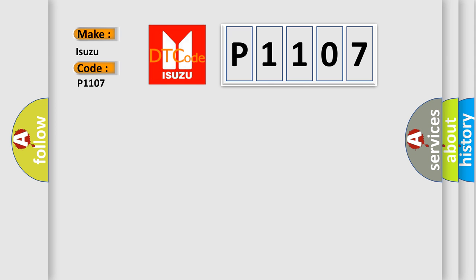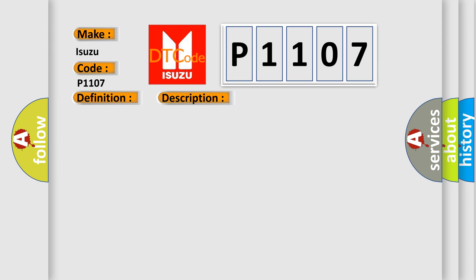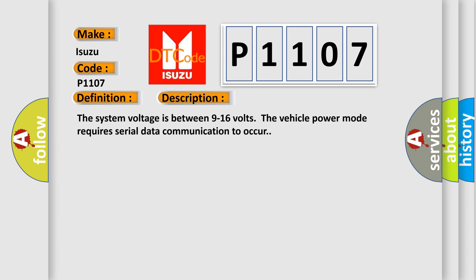The basic definition is: Lost communication with door control module. And now this is a short description of this DTC code. The system voltage is between 9 to 16 volts. The vehicle power mode requires serial data communication to occur.